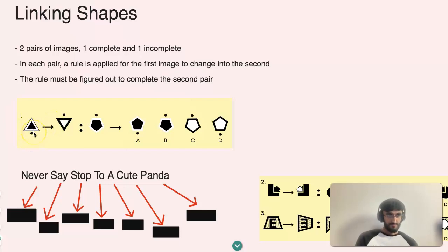If you look over here, you can see the black dot is below the triangle, and if you look at the next image it goes right above. So the black dot has moved from below the triangle to above it.